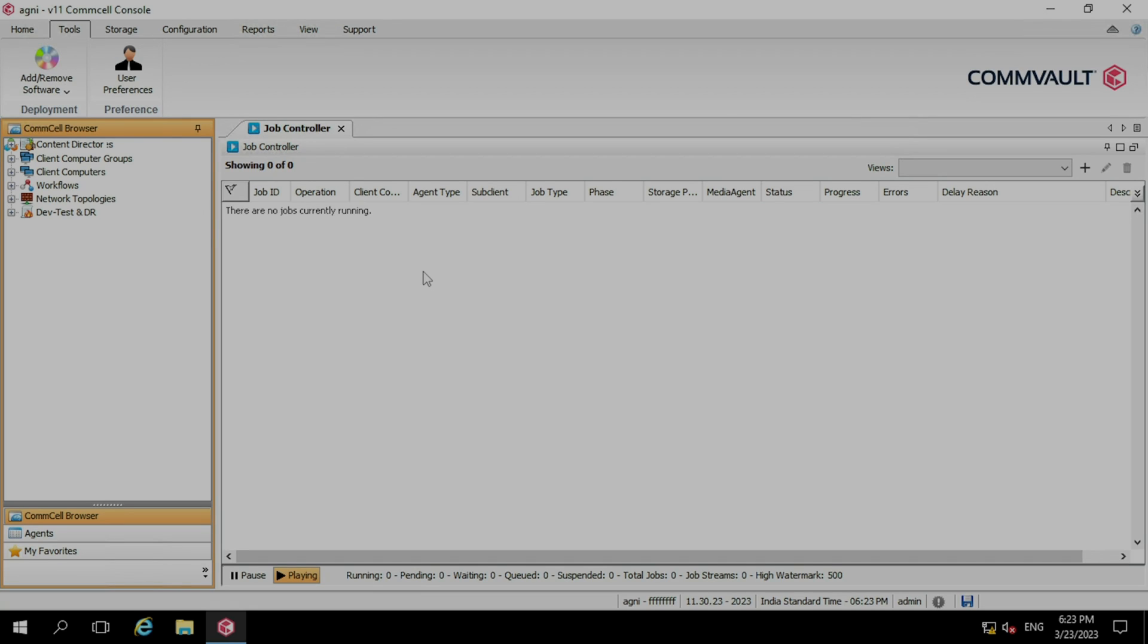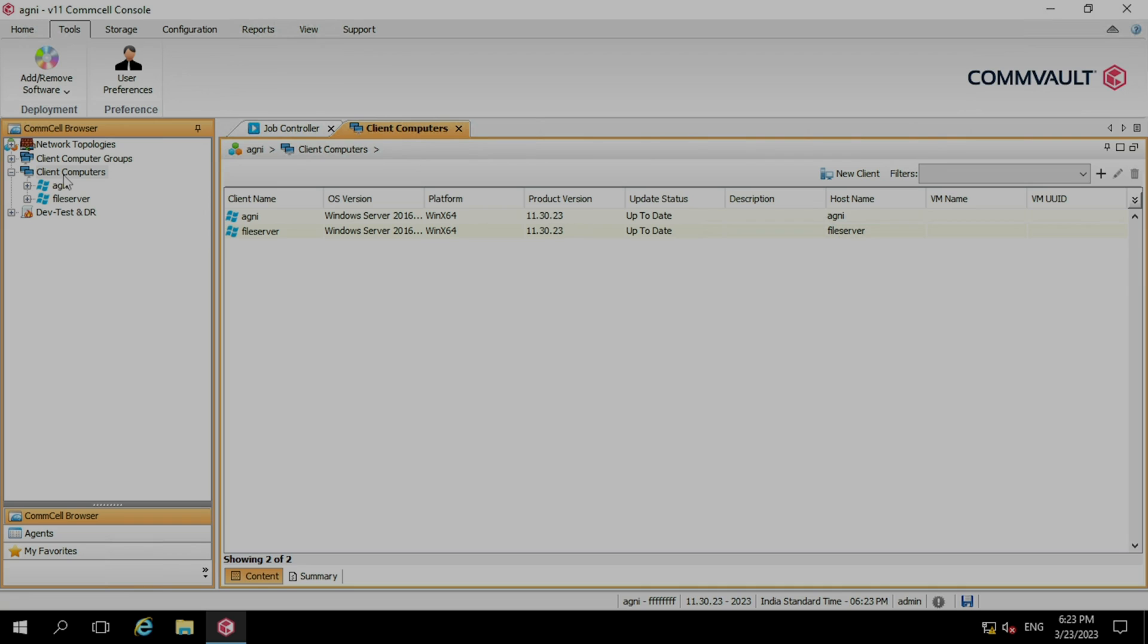We have logged in into the CommServe console. Now let's check if the client has been added here or not. Let's move to the client computer. Yes, we can see a client has been added with the name of file server, which we installed a few minutes back. We are good to go to take the backup of this file system now.